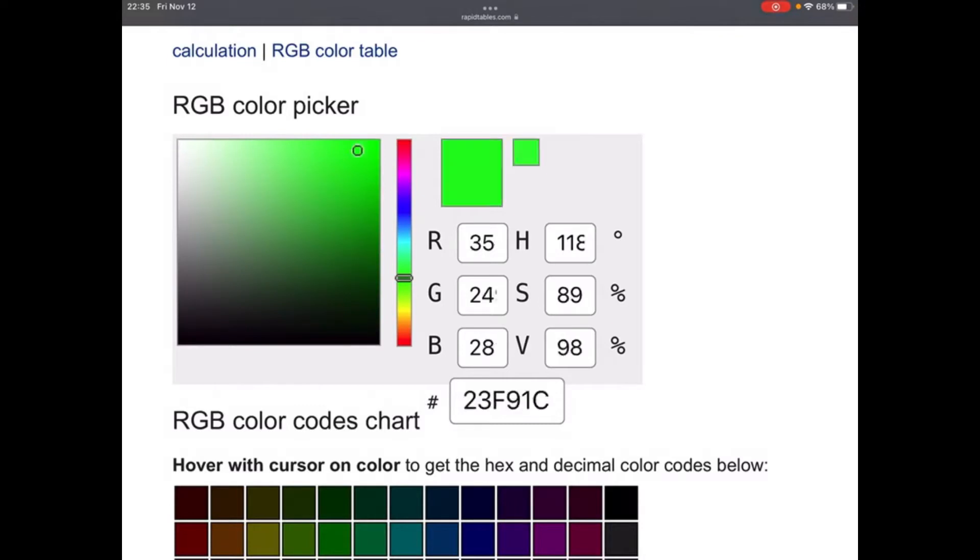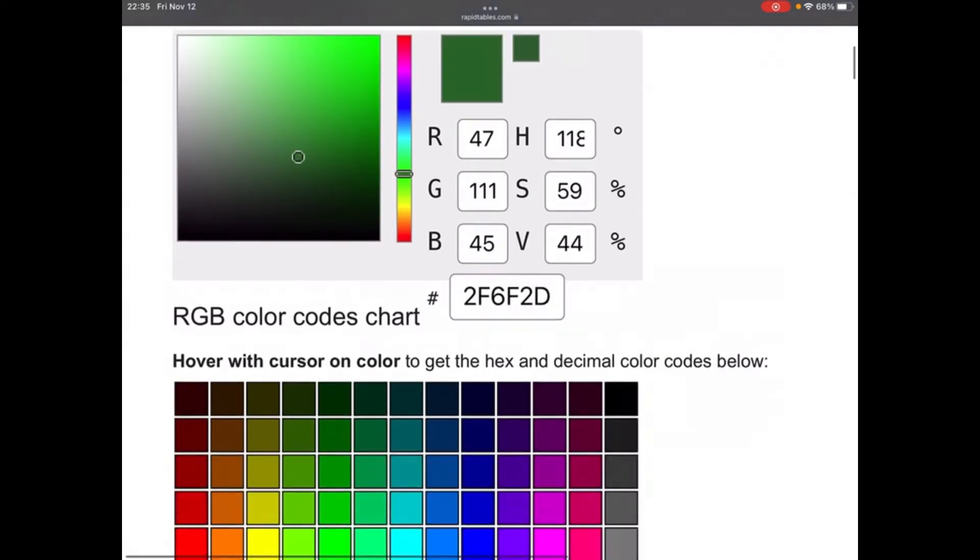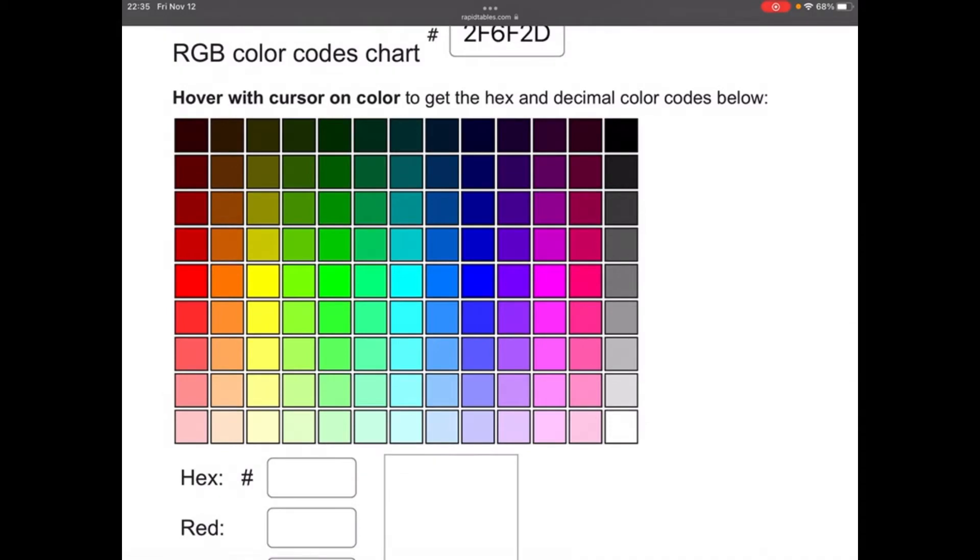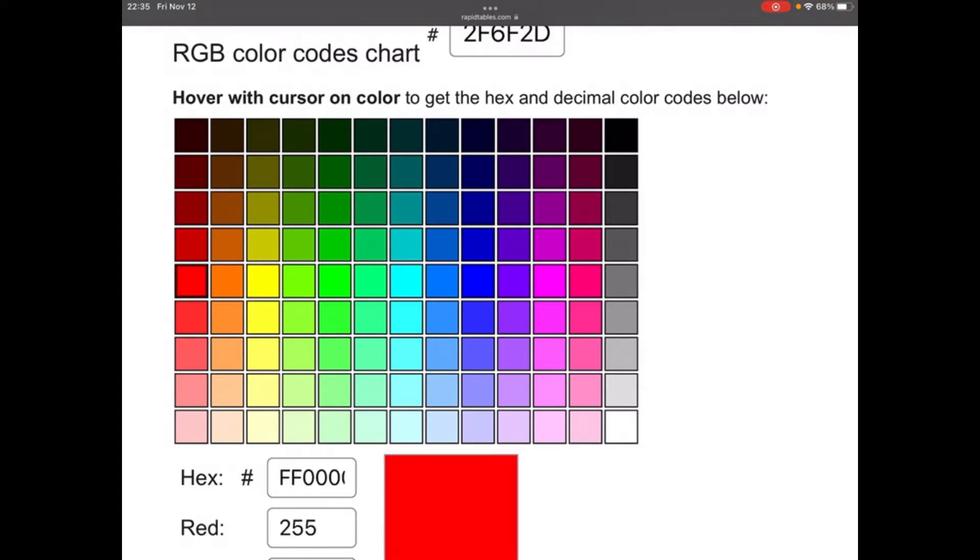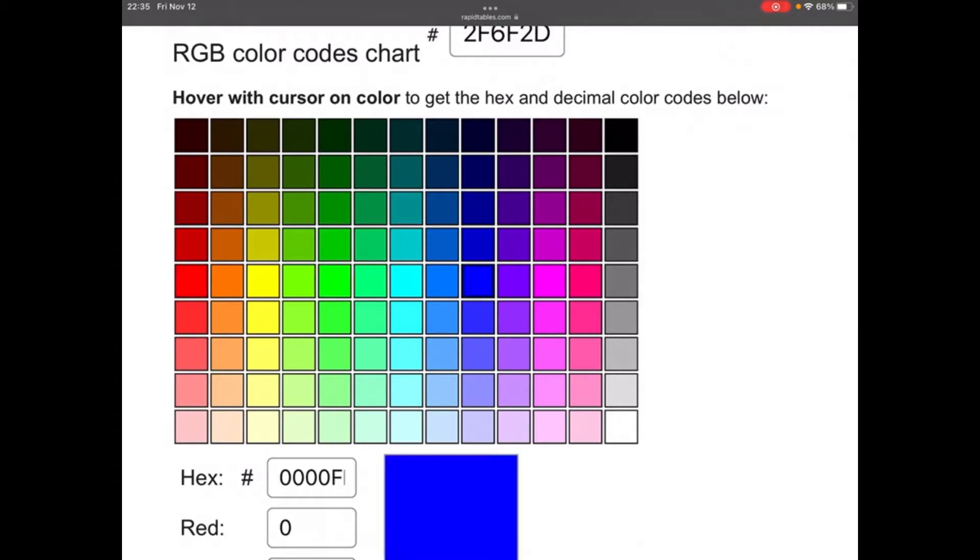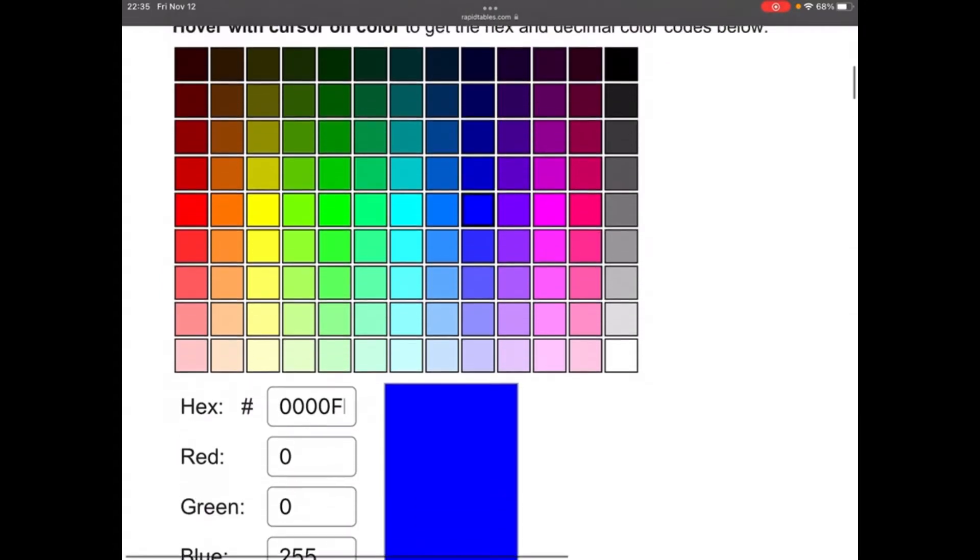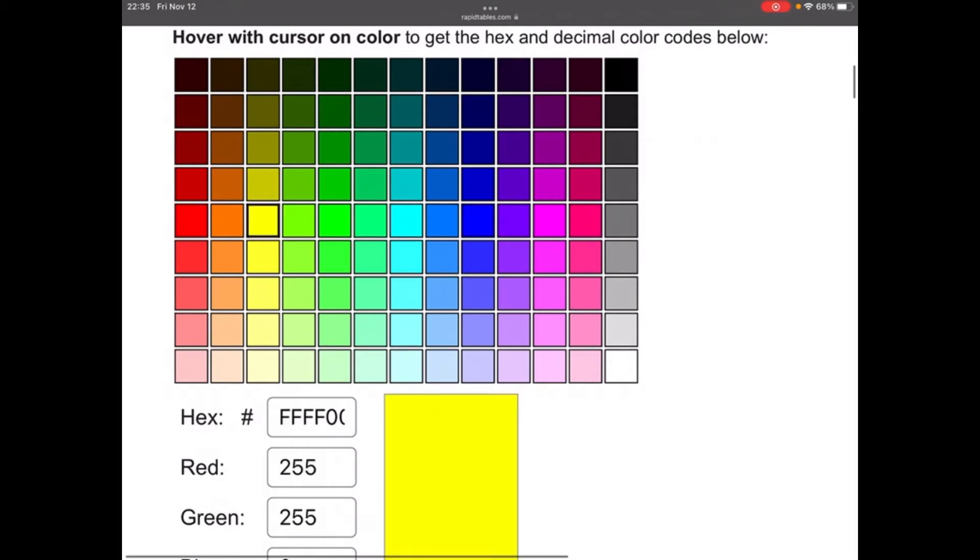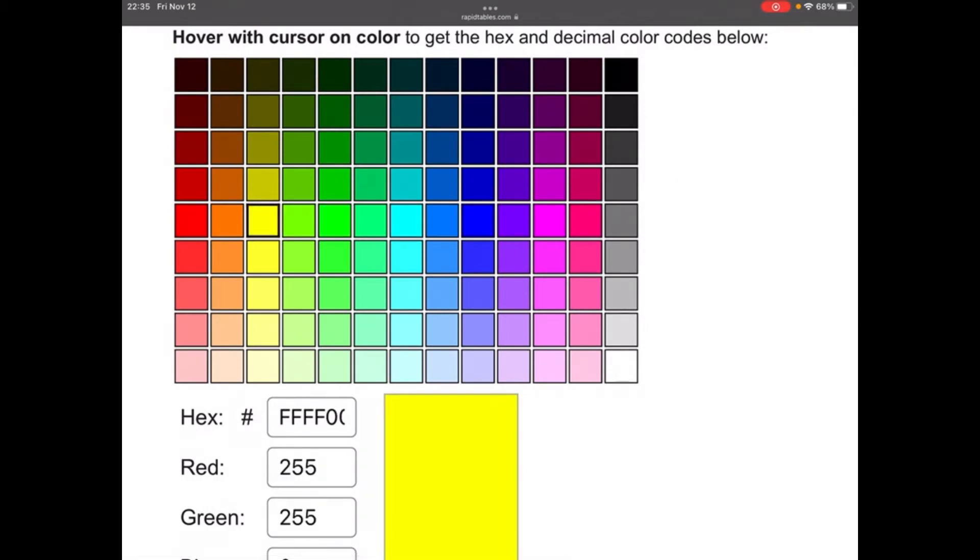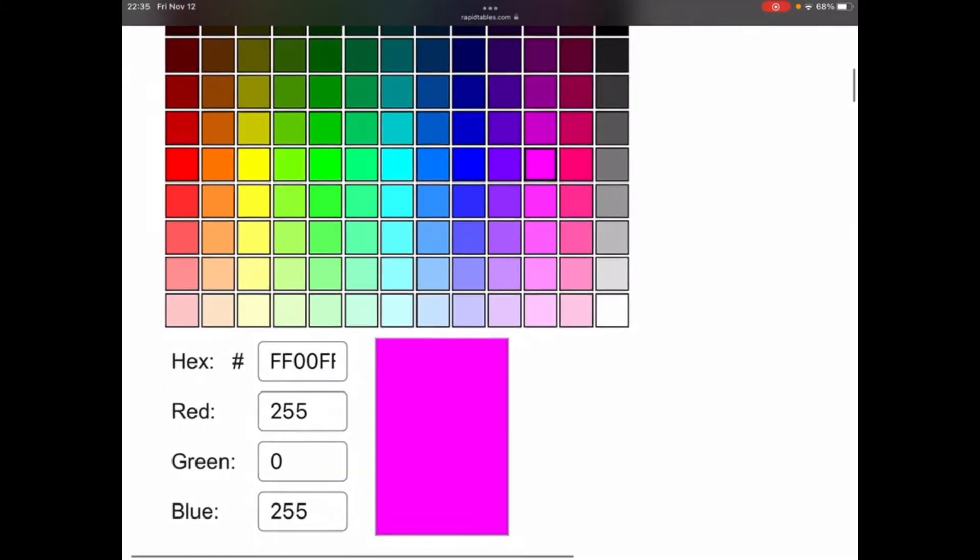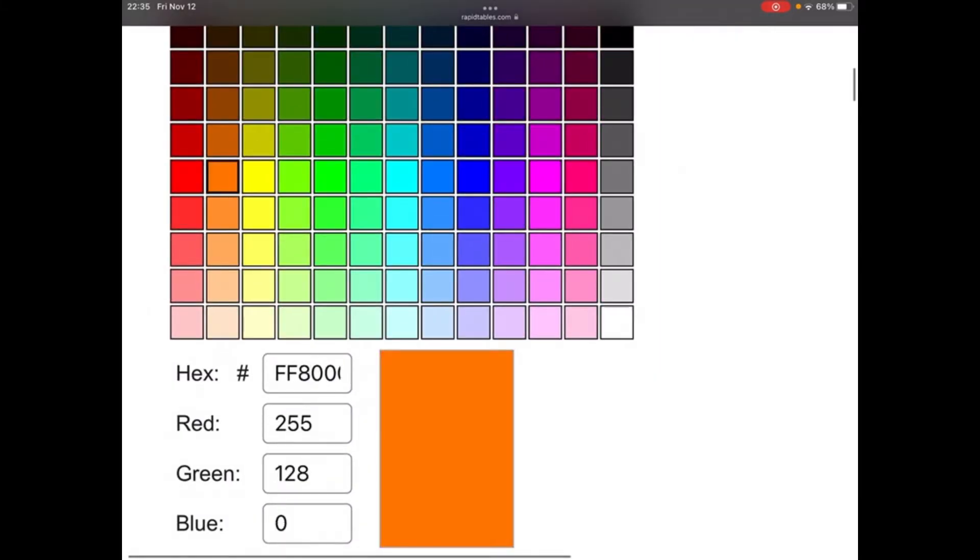Here's the RGB color codes chart. Hover with cursor on color to get the hex and decimal color codes below. Here we have the color chart - we have red, this is green, and this one's blue. We have yellow, and this one's cyan, and we have magenta.